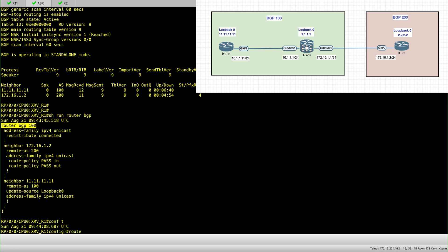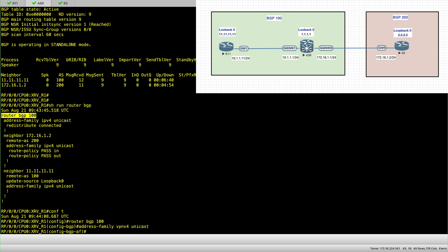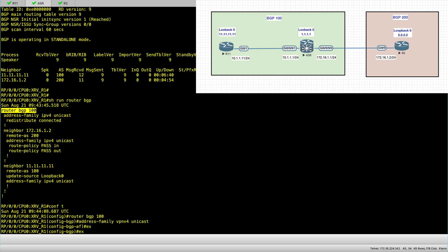So for example, I can set my VPNv4 unicast. I can also add a VPNv6.